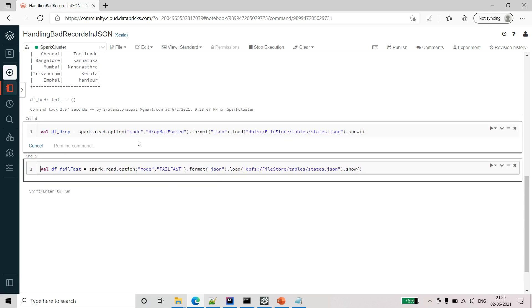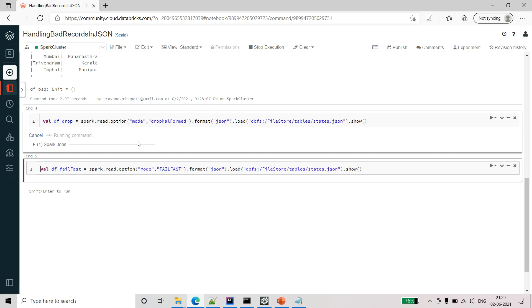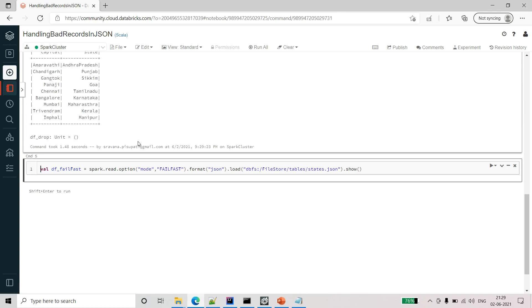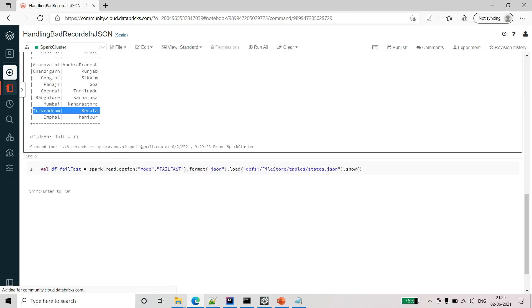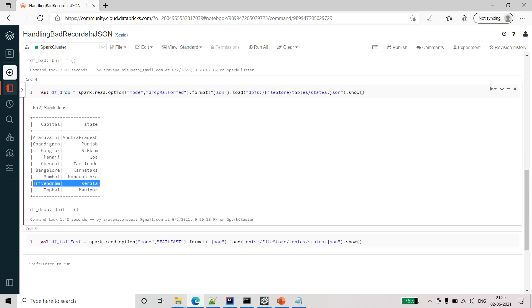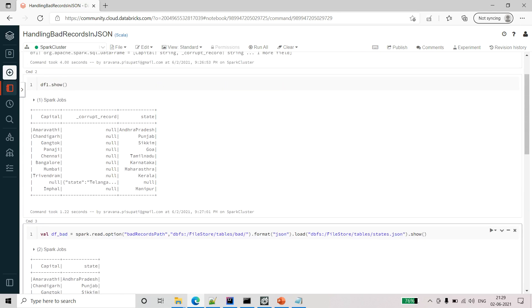Let me run this and show you the output. Here also you can see Hyderabad and Telangana is gone now from this output.